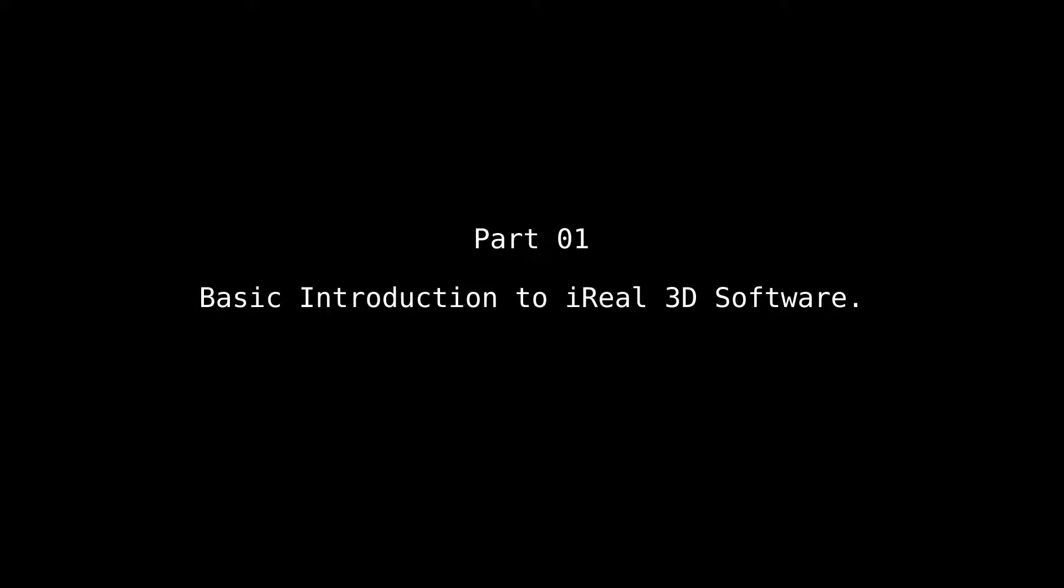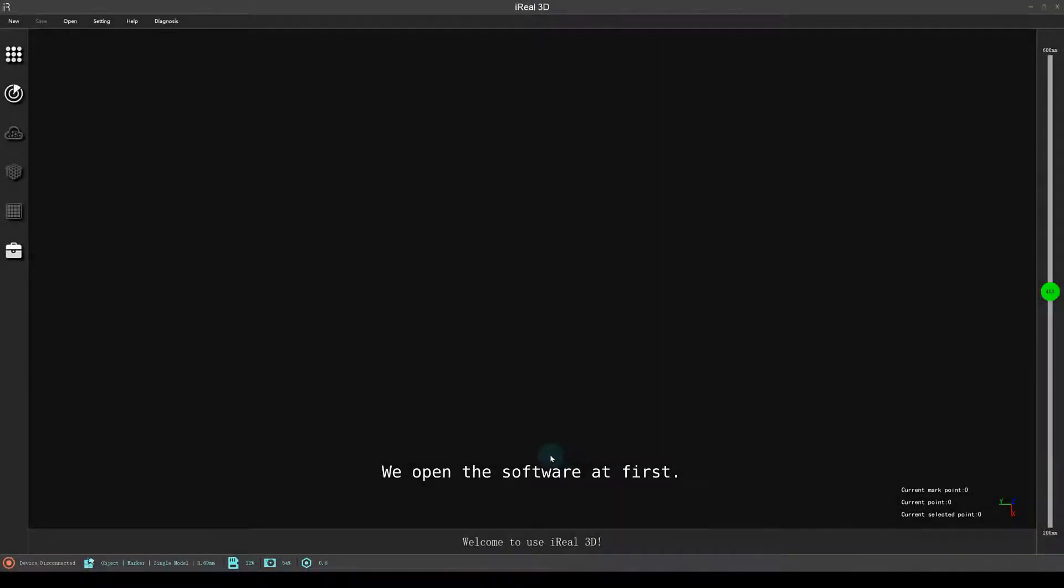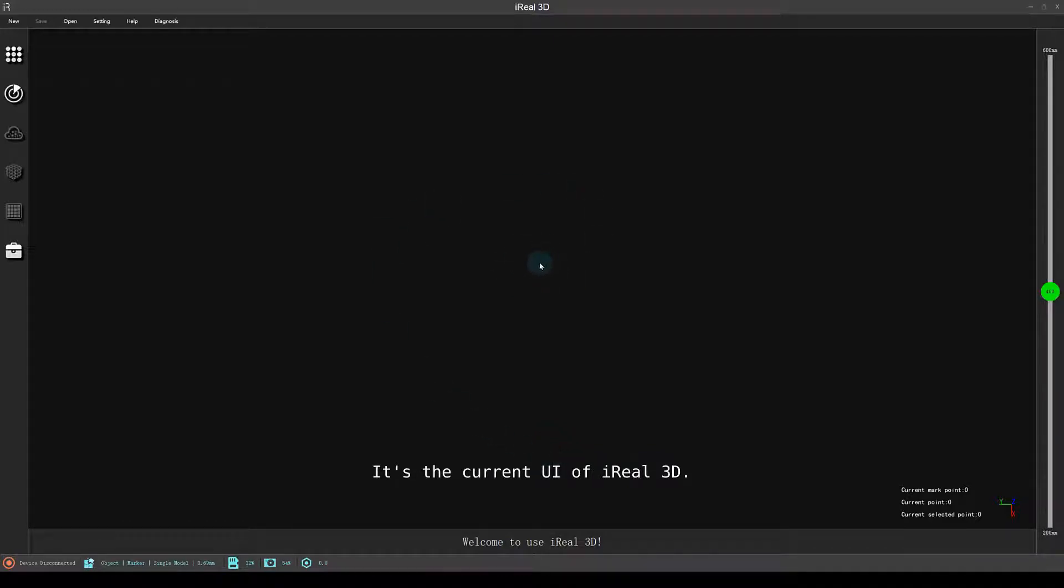Basic introduction to iRow3D software. We open the software at first. It's the current UI of iRow3D.